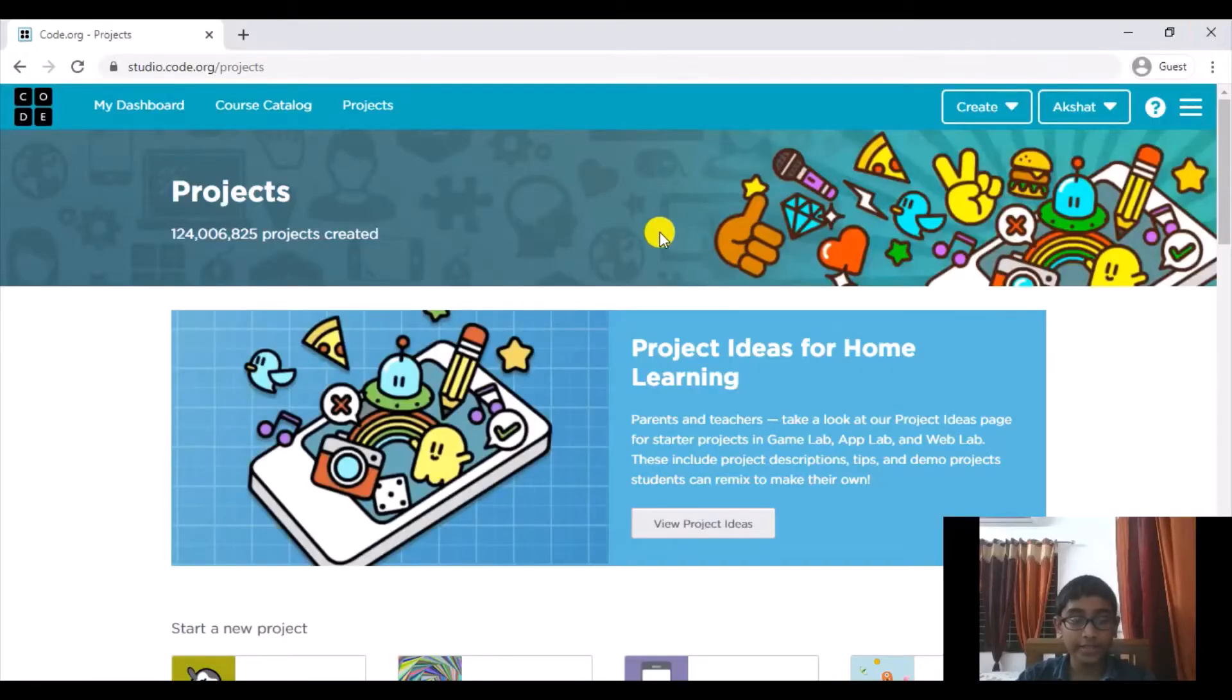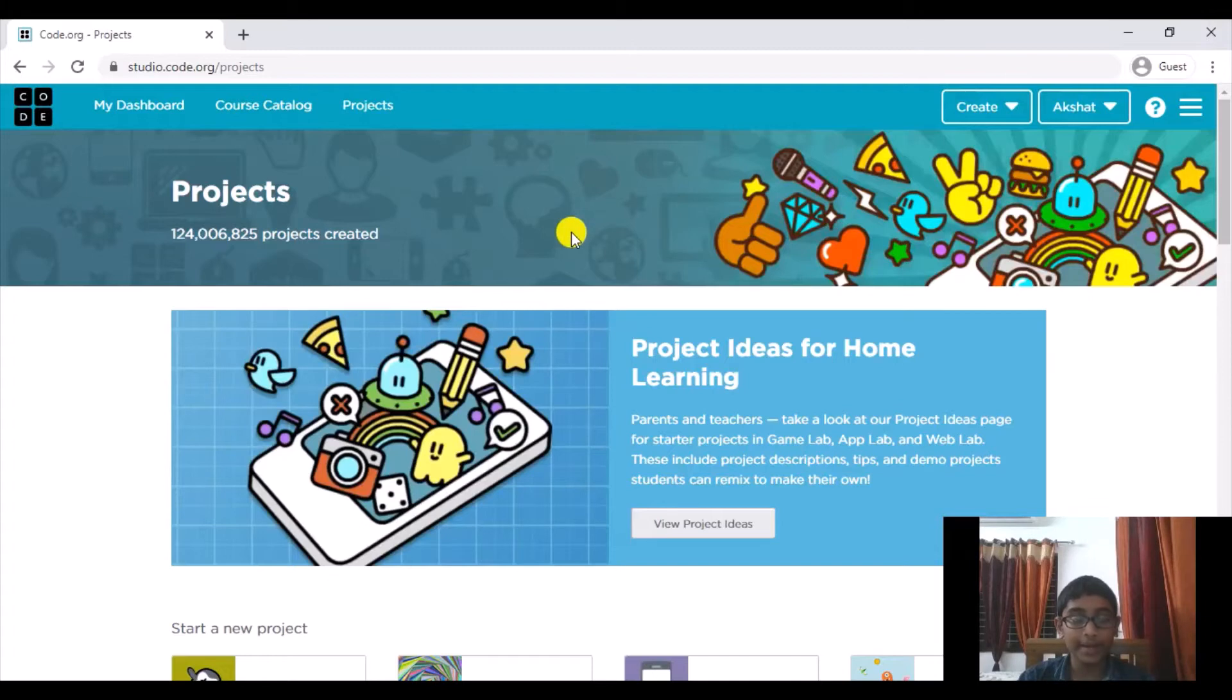Hello everybody! In this video I'm going to be talking about how you can create a basketball game inside of Code.org.